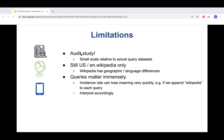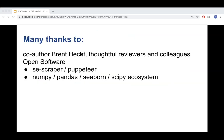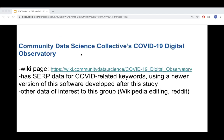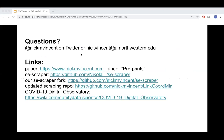If anyone wants to try extensions across different geographies and languages, I'd be interested in hearing or collaborating. I want to highlight the Community Data Science Collective's COVID-19 Digital Observatory — a project to collect data for COVID-related things. There's SERP data for COVID-related keywords using a newer version of this data collection software. Finally, here are links in case you want to check it out or get in touch.